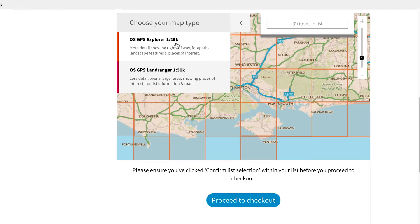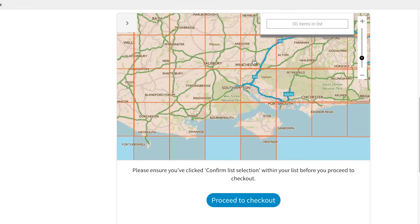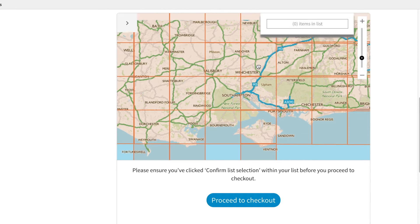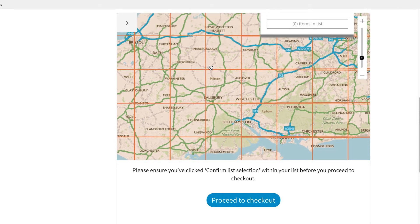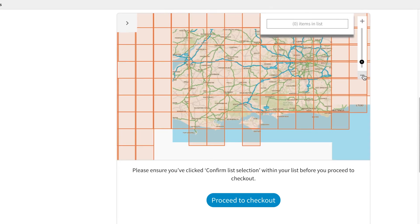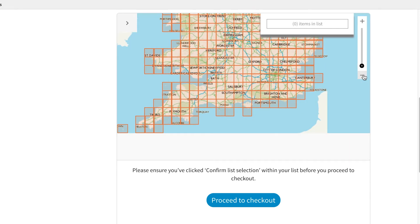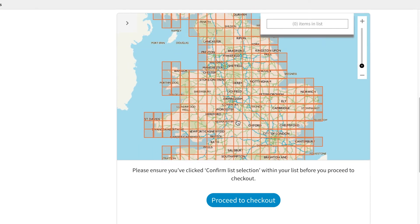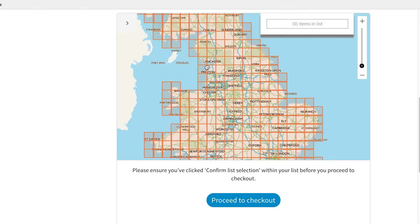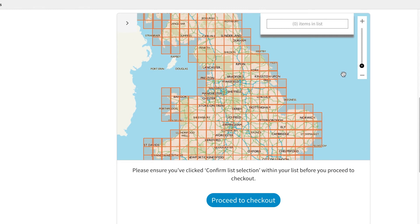I'm going to buy a 1:25K tile. Now that the map shows up, you can see all the different tiles for the whole of the country. If I zoom out, you'll be able to see even more and it will make it easier to scroll around. I'm going to purchase a tile for the Lake District.